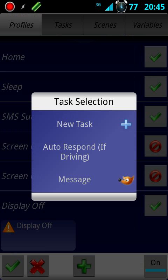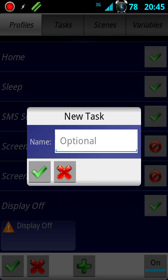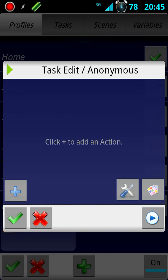Now it's going to ask what I want it to do whenever the display is turned off. So I'll click New Task. You can name this task if you want, or just leave it blank. Here's where you add your actions, so I'll push this plus sign.